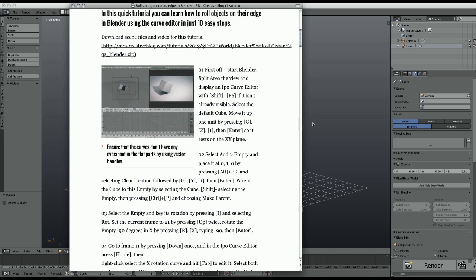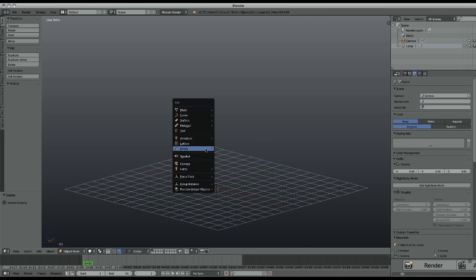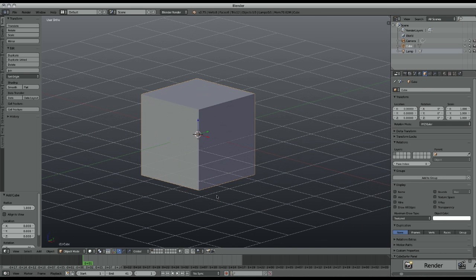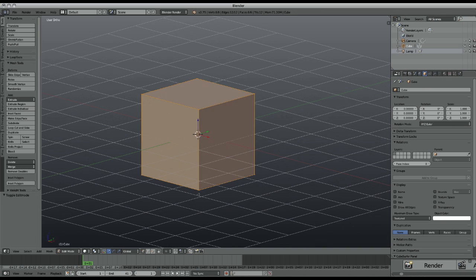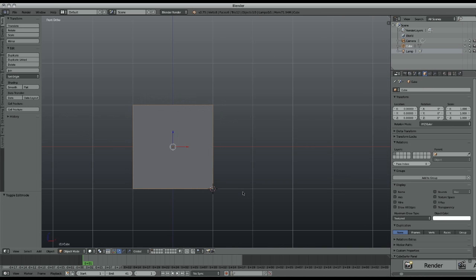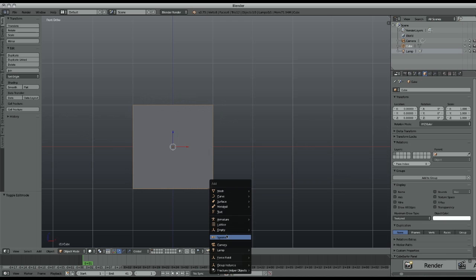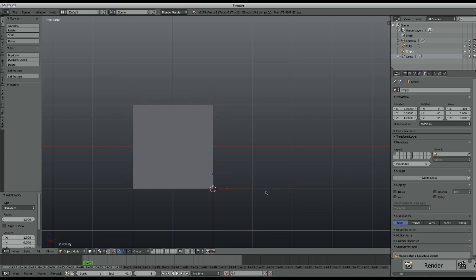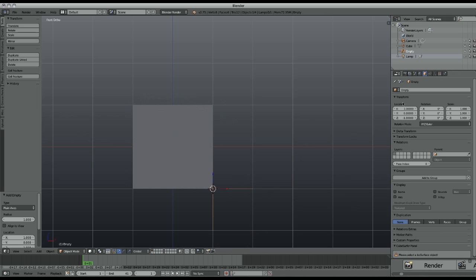So let's begin. We'll use a cube and empties. We'll put empties to the edges and parent the empties to each edge of the cube.